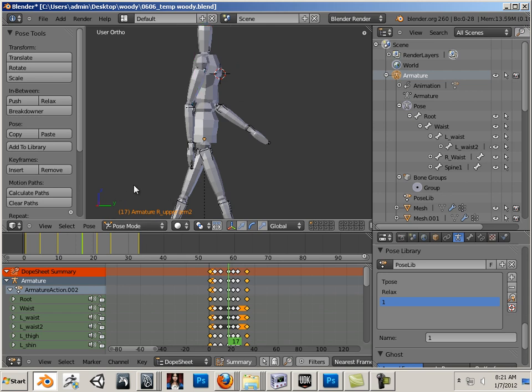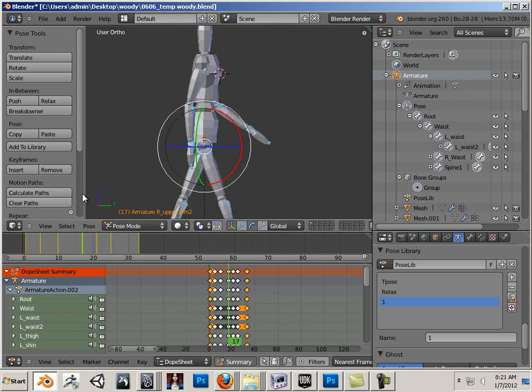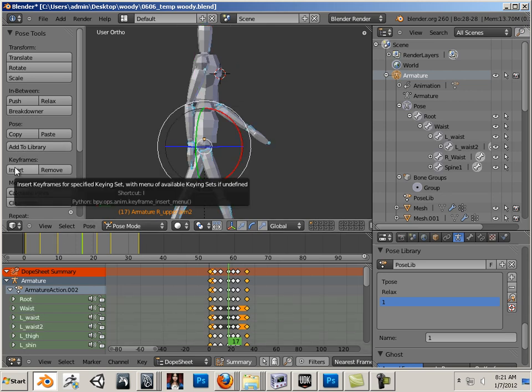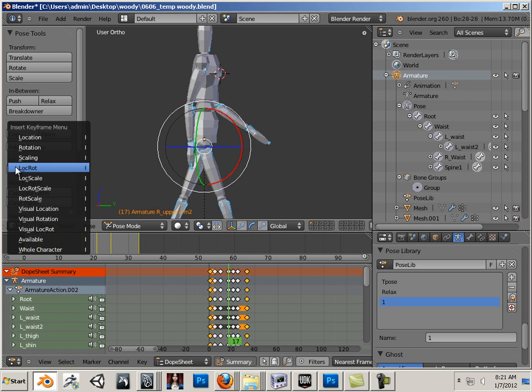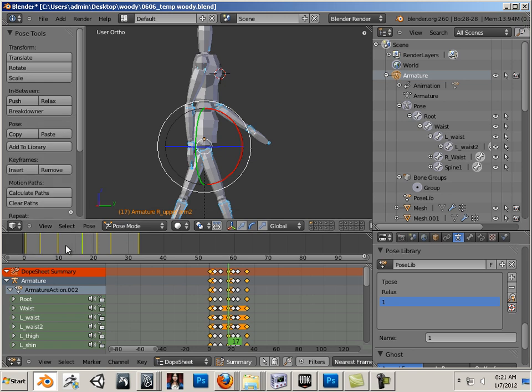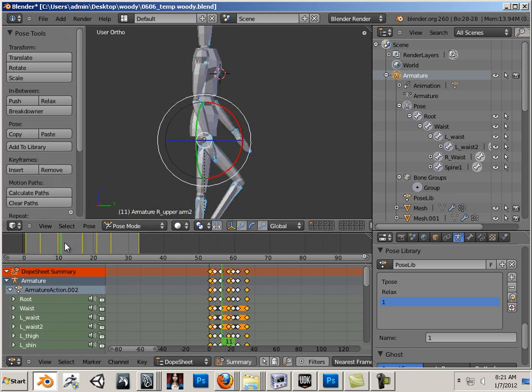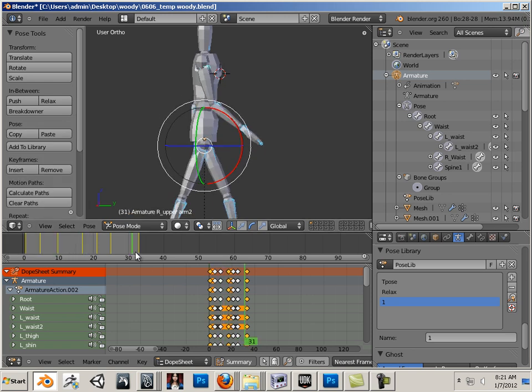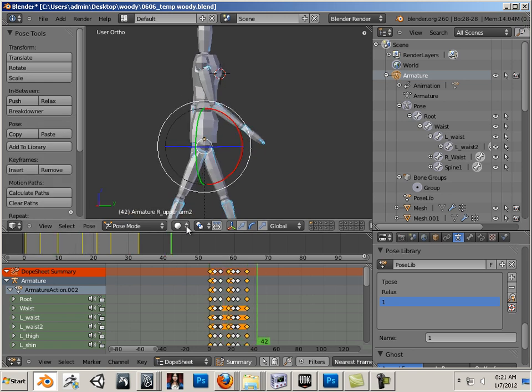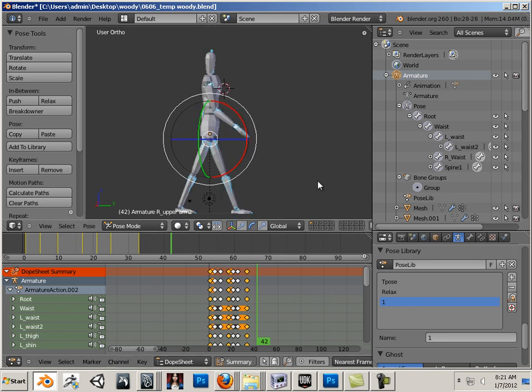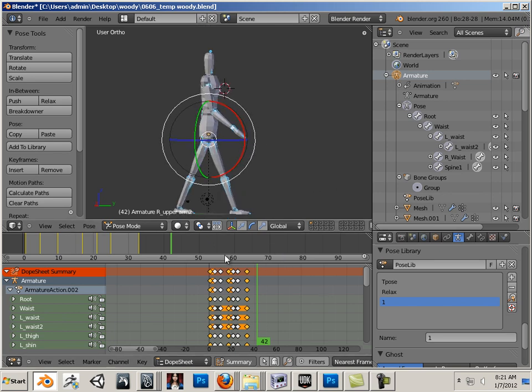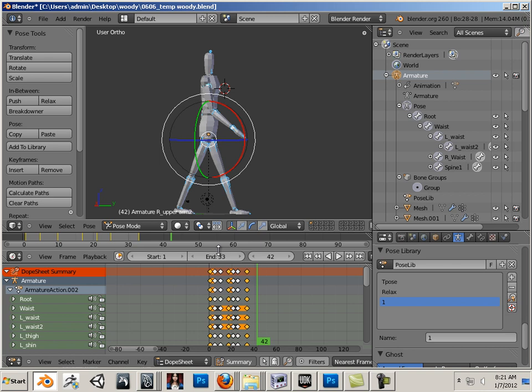Hit A and insert keyframes, location and rotation. Alright, let's see what happens. Perfect. So let's hit play, which is this little plus mark right here. Let's hit play.